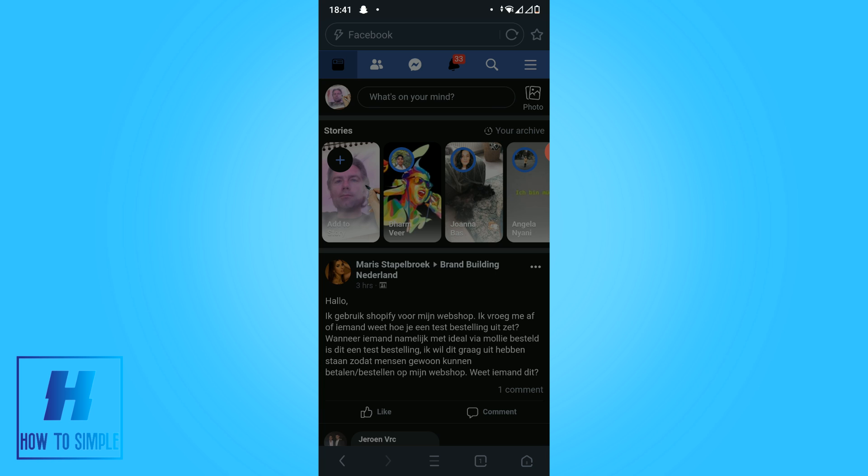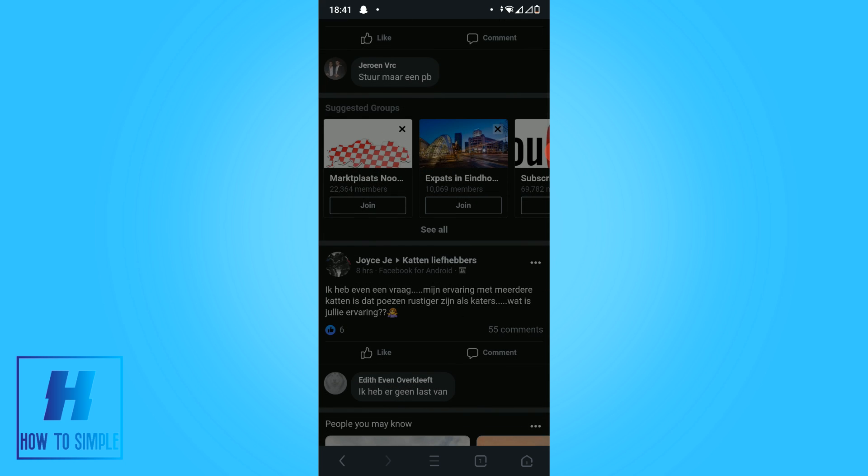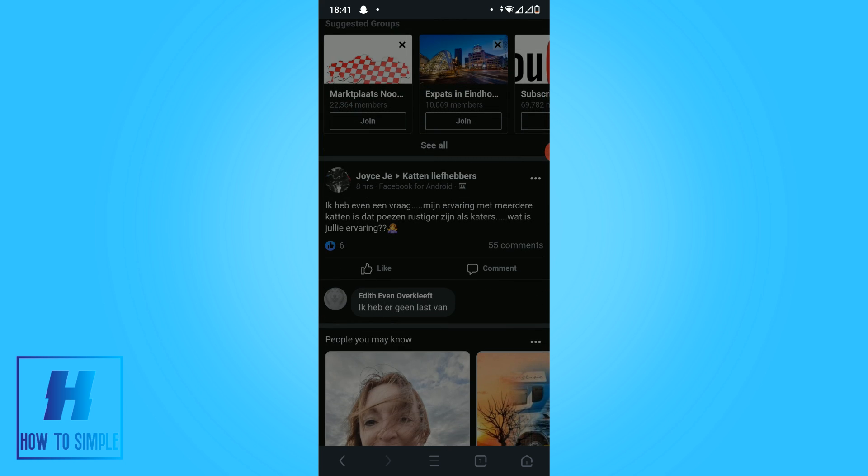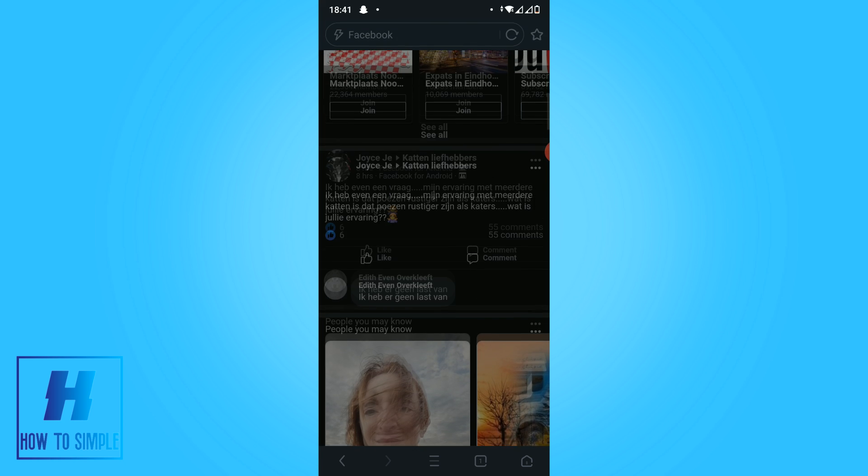So if this video helped you out to use night mode on Facebook on your phone, please leave a like, please subscribe, and see you next time. Bye.